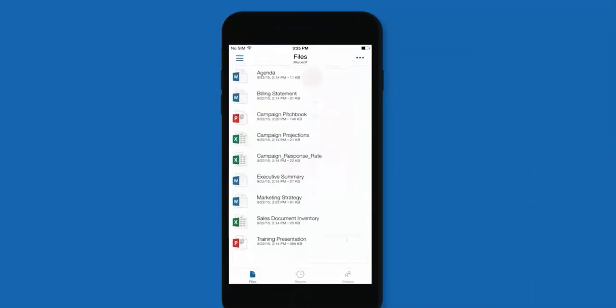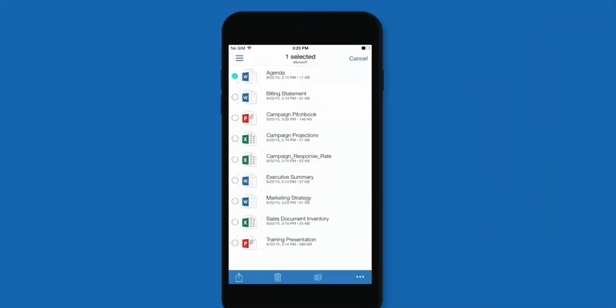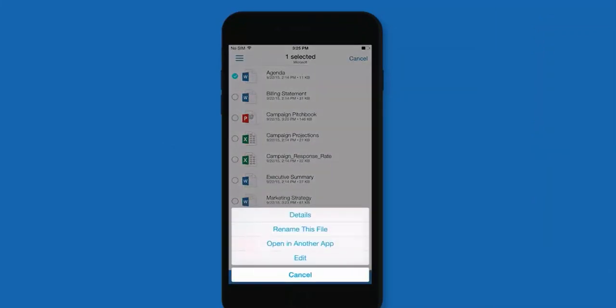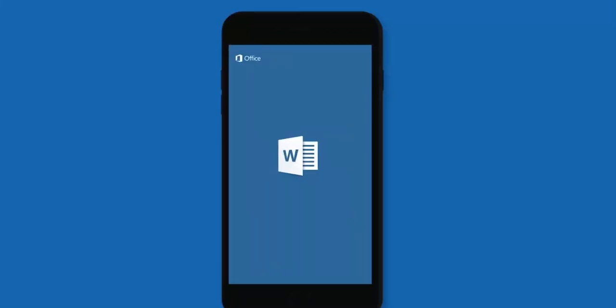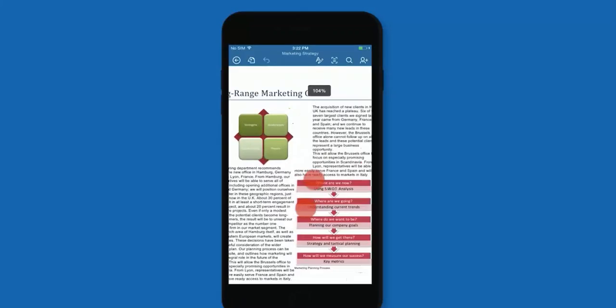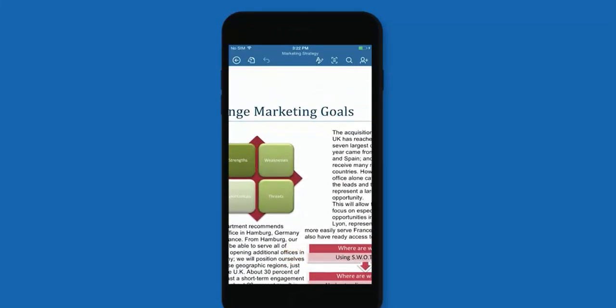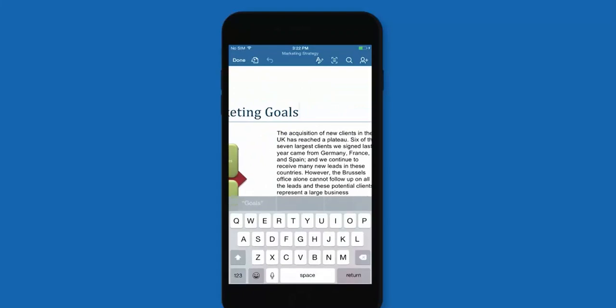You can add, manage, and share files from the app. And with the Office apps installed, you can also create and edit Office documents right on your mobile device.